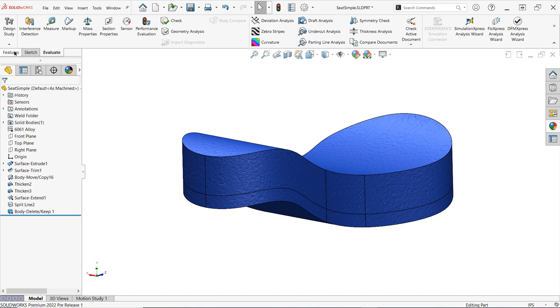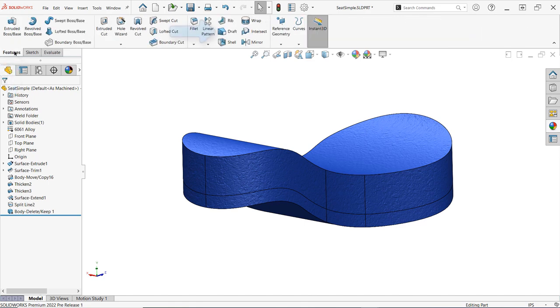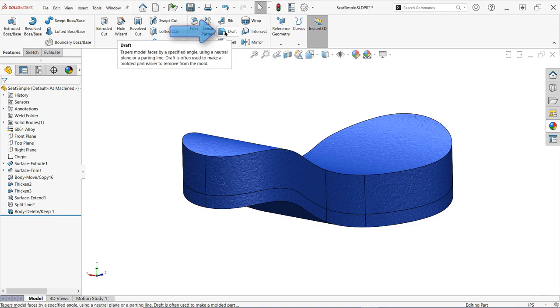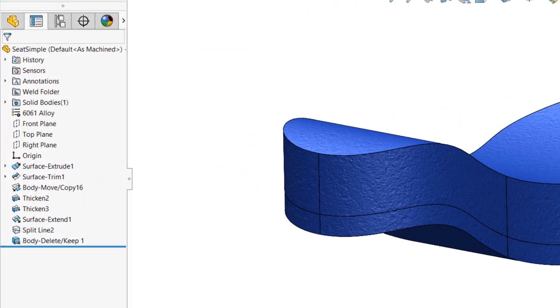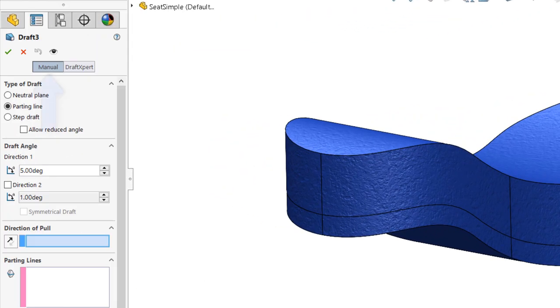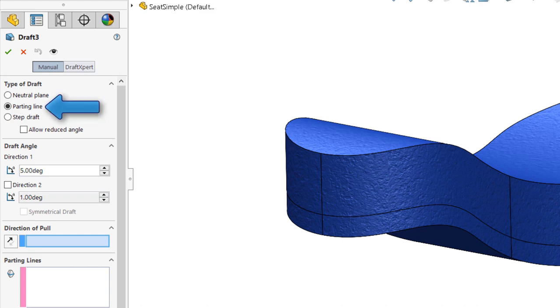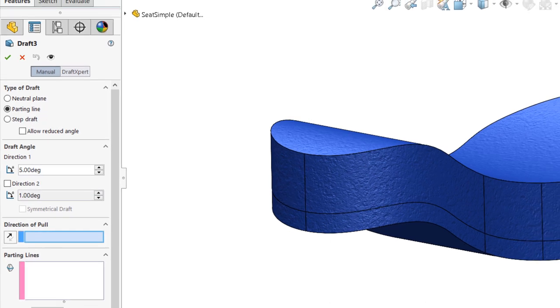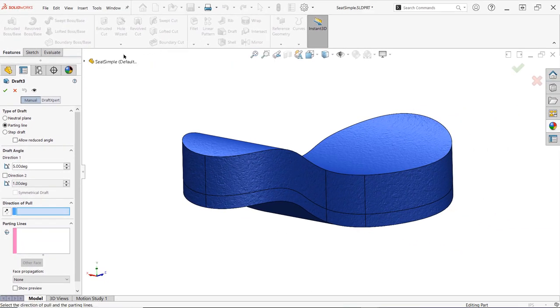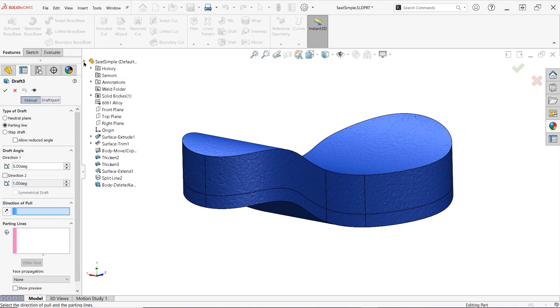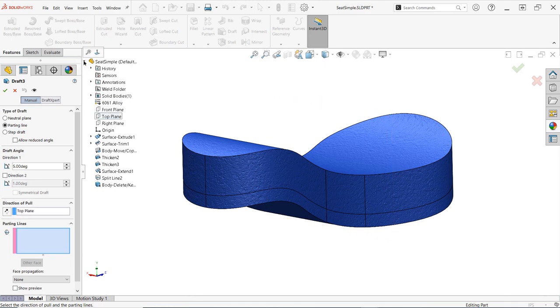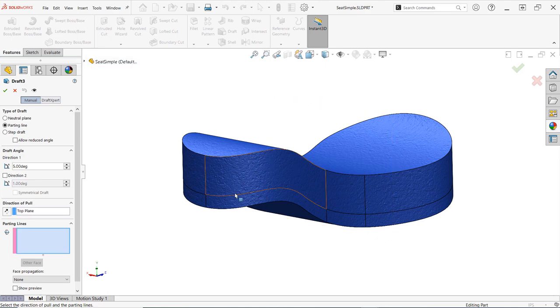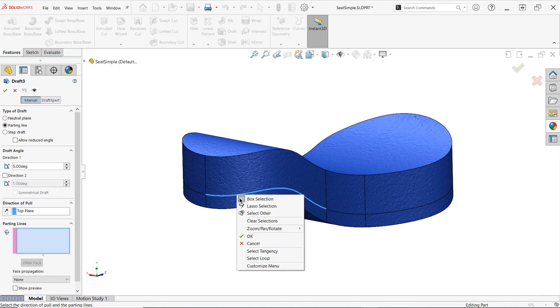To do this, simply access the features tab of the command manager, then select draft. Ensure that manual mode is selected at the top of the property manager, and then select parting line under type of draft. Once parting line draft has been specified, choose a plane or planar face to represent the direction of pull for the draft as you normally would, and then select the proper parting lines.